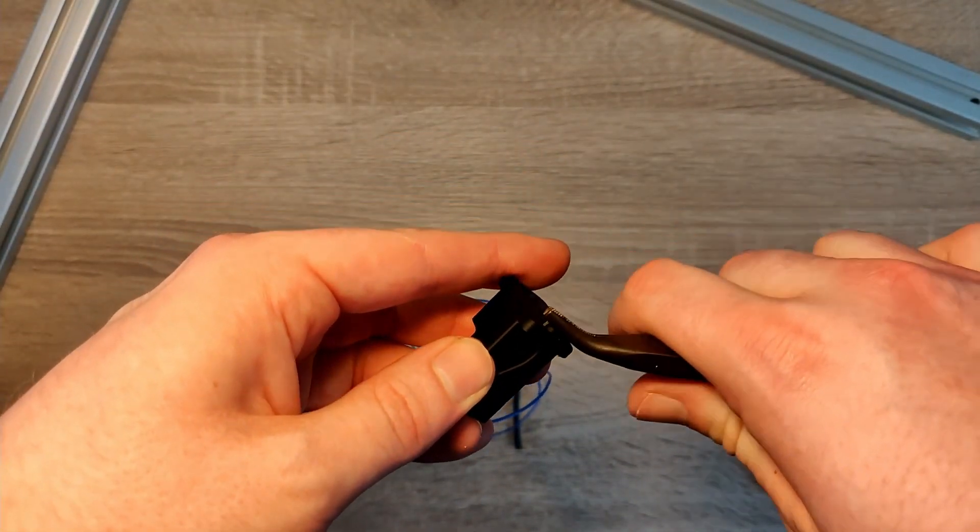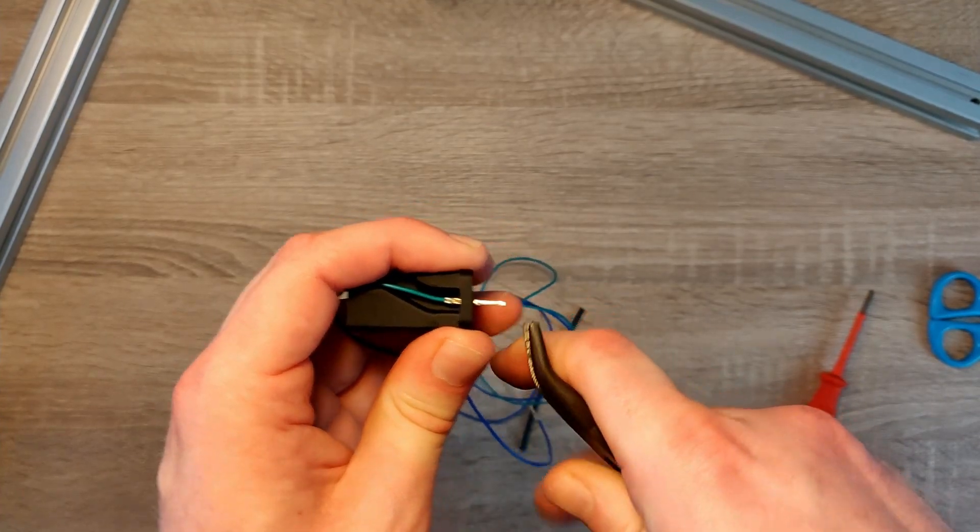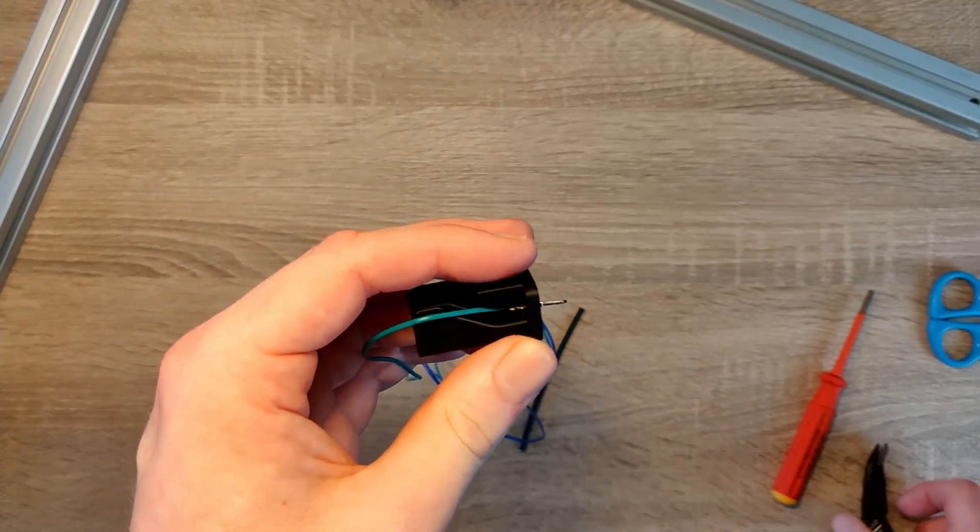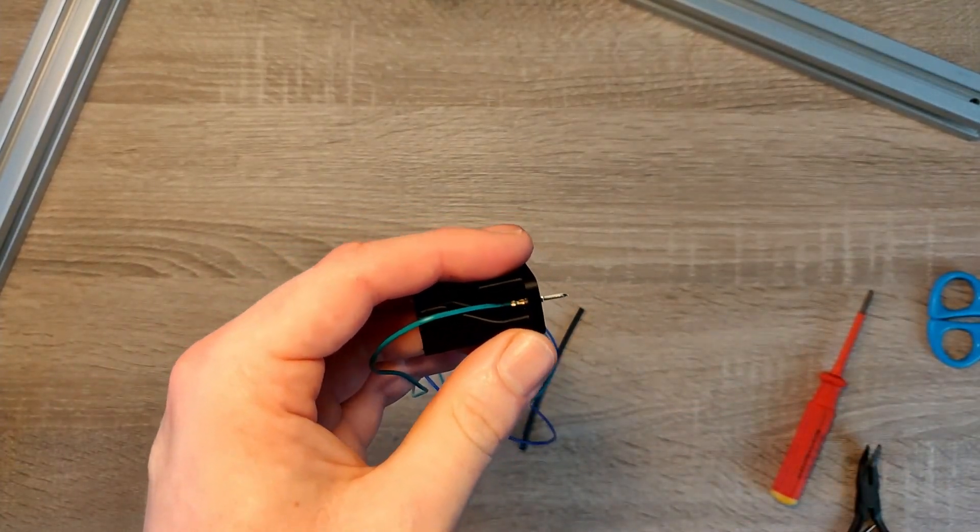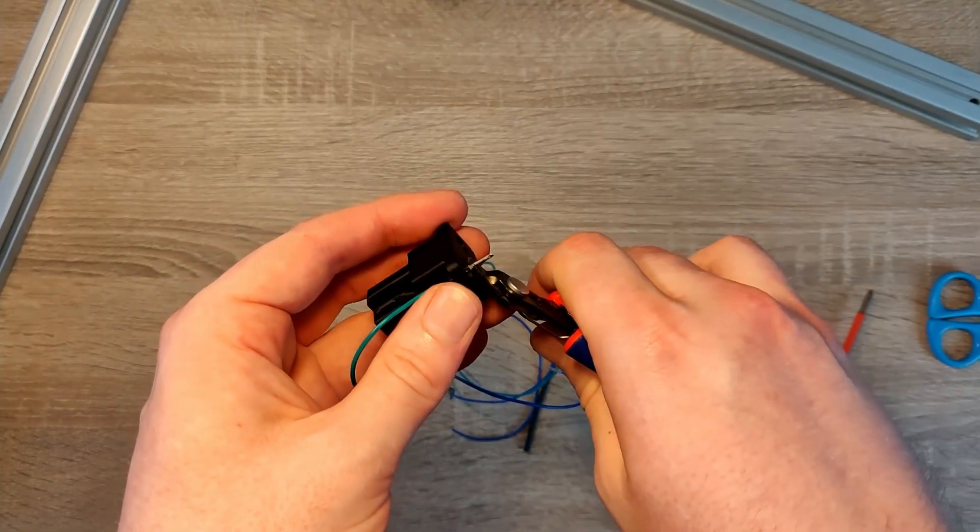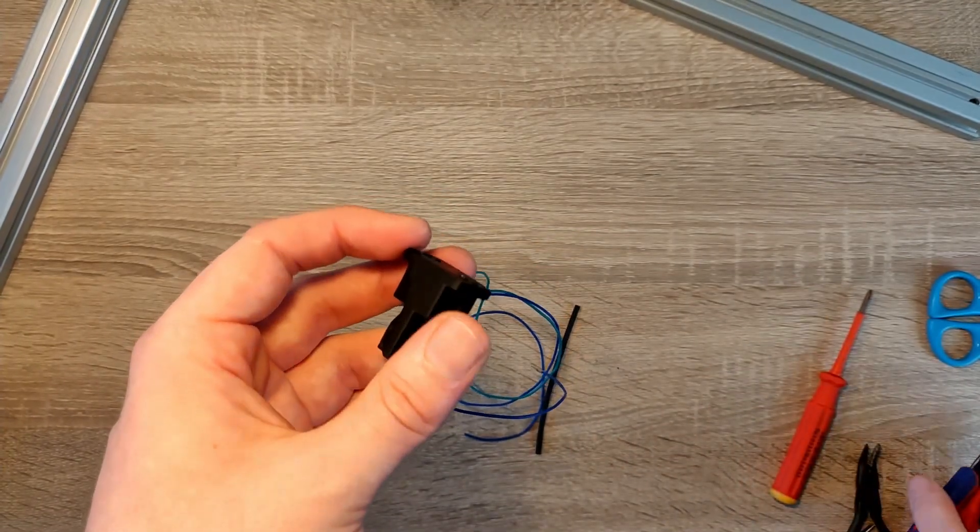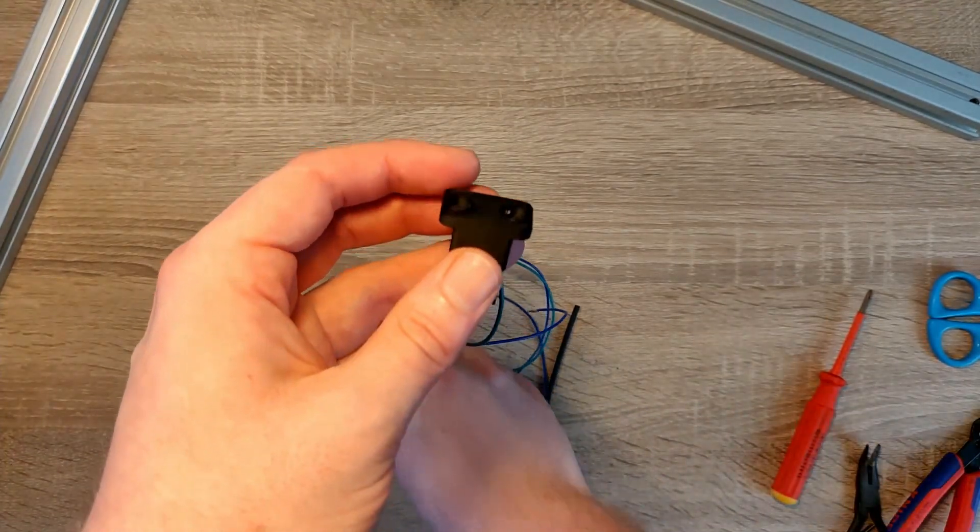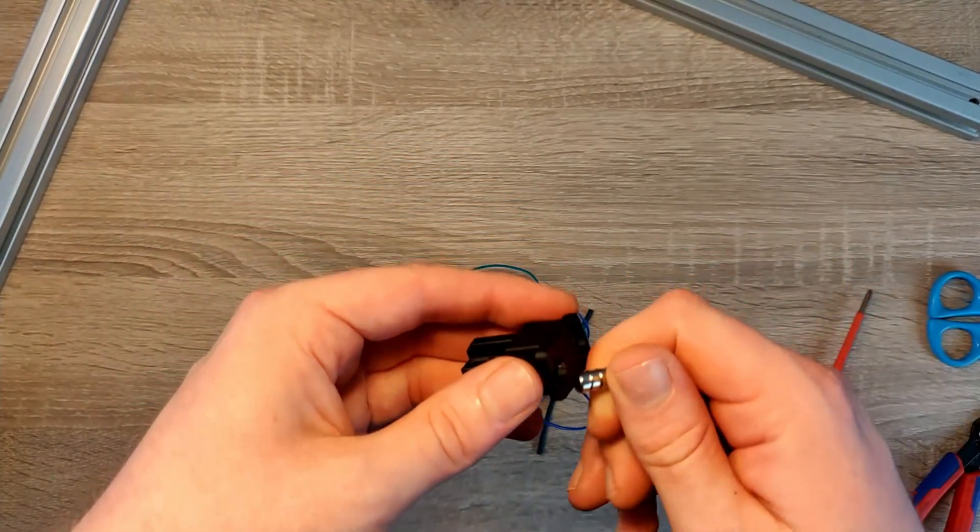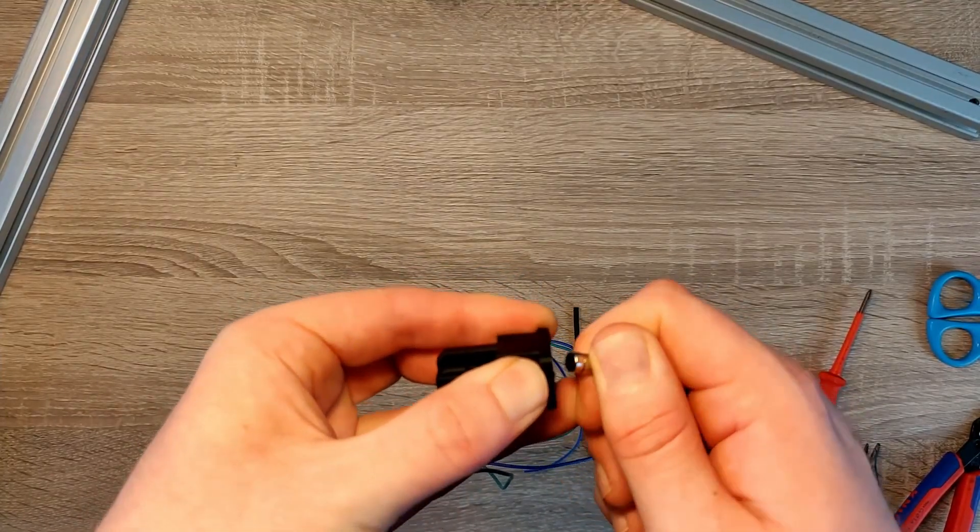Use the small plier again to pull the connector further. Cut flush whatever sticks out. Make sure the magnet will stick out more than the connectors do. Push in the magnets again and use glue if necessary.